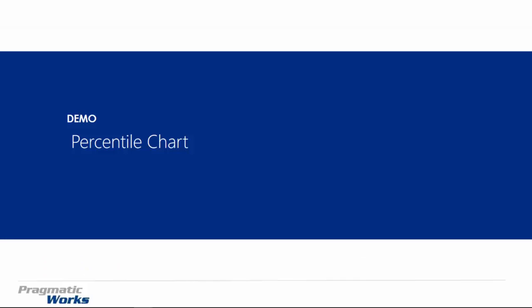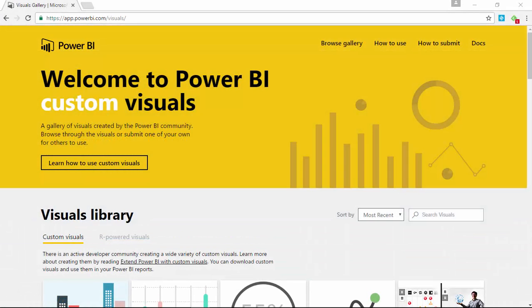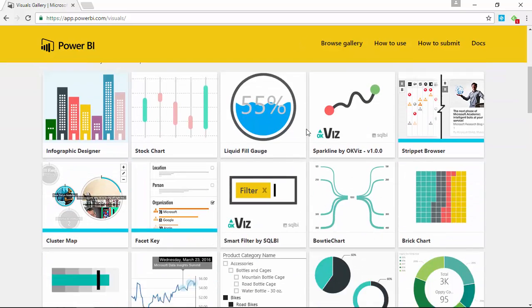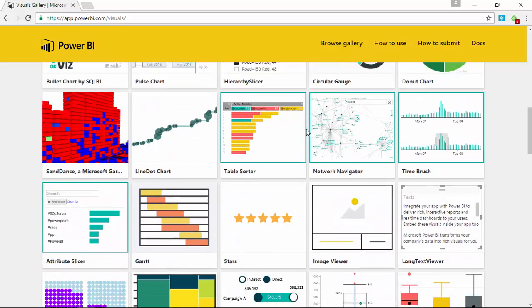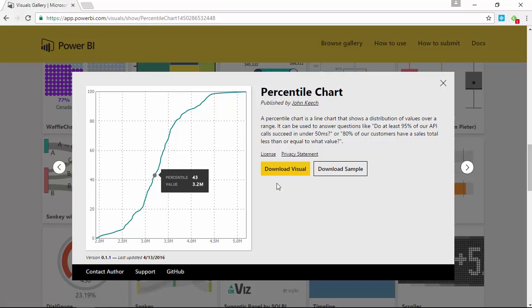Let's go ahead and go into how you can download it, then how you can import it into the Power BI desktop and start to use it. Our first stop is the visuals gallery at visuals.powerbi.com. That will take you to the Power BI custom visual gallery, and you're going to work your way down until you find the percentile chart. Select the percentile chart and download the visual.